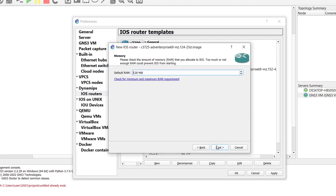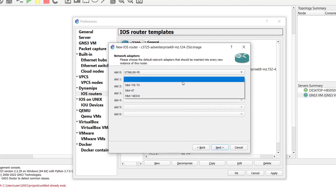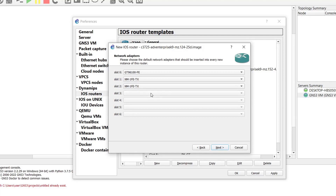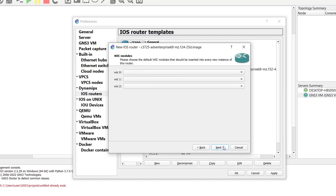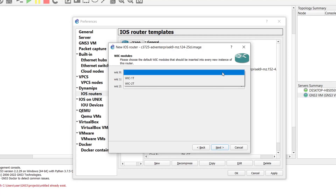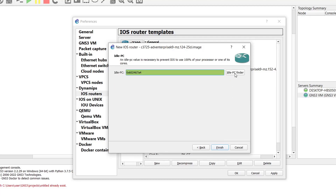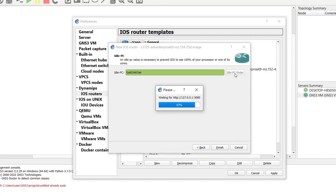Select the C3725 series router image and click Open. Click Next through the prompts. On the slots page, add module slots — these are interface cards that provide additional ports. Also add WIC cards (Wide Area Network Interface Cards), which provide serial interfaces. Click Next. In the Idle-PC section, you can leave it as default or click the 'Idle-PC Finder' button. The Idle-PC value prevents IOS from consuming 100% of your CPU, so it is necessary to configure.